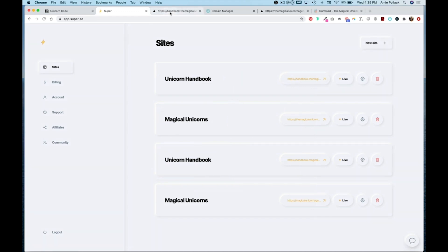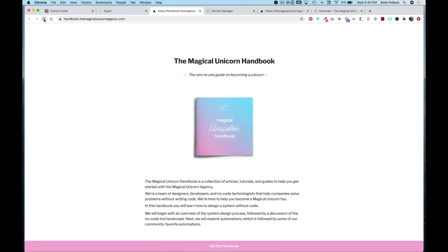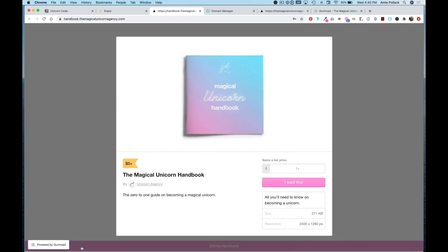And then back on our handbook.themagicalunicornagency.com we'll refresh the page and now we have a button across the bottom of our site here. Again we click on that and it brings up an overlay of our Gumroad product here.